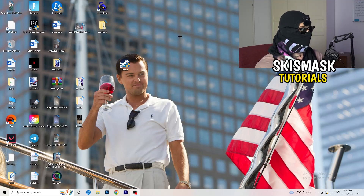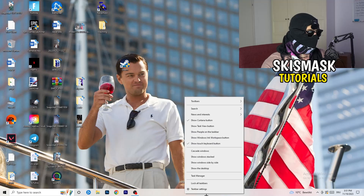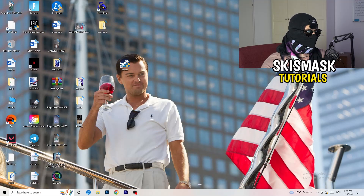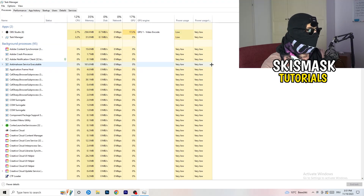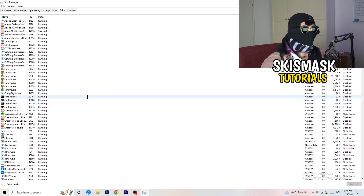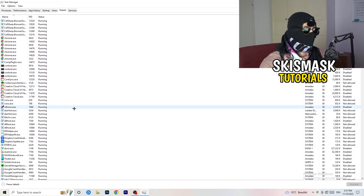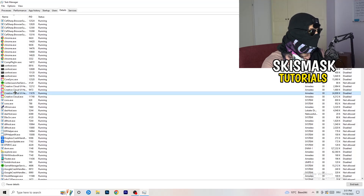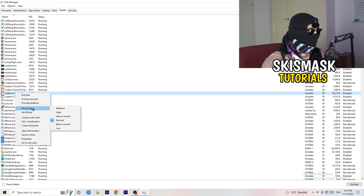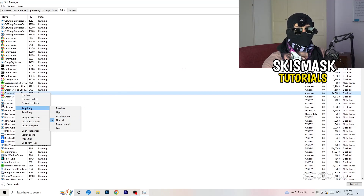Next, navigate to your taskbar at the bottom of your screen, right-click it, and click Task Manager. Once it opens, go to the Details tab in the top left corner and search for your game or launcher. Right-click it, go to 'Set priority', and choose either Above Normal or High - check which one works better for your PC. Try Above Normal, try High, then try to start your game. If it works, perfect.